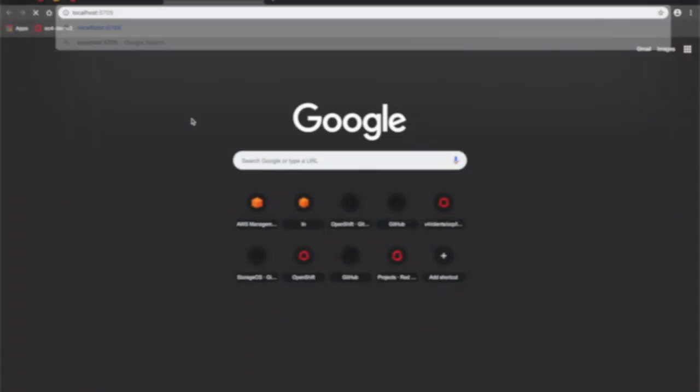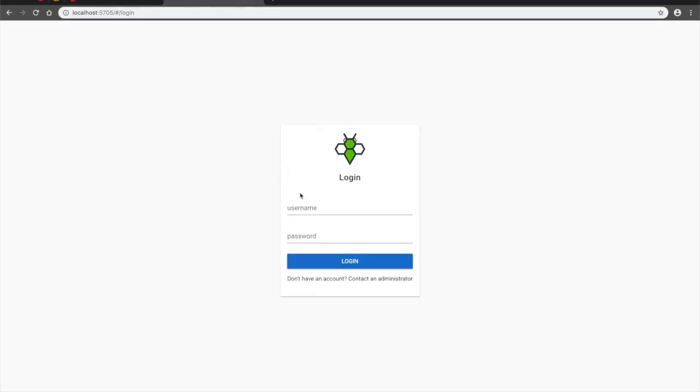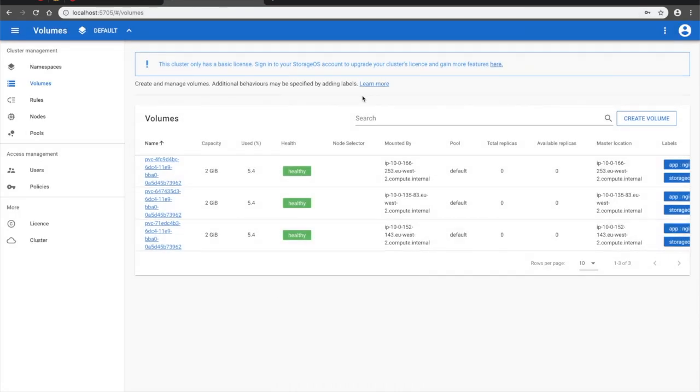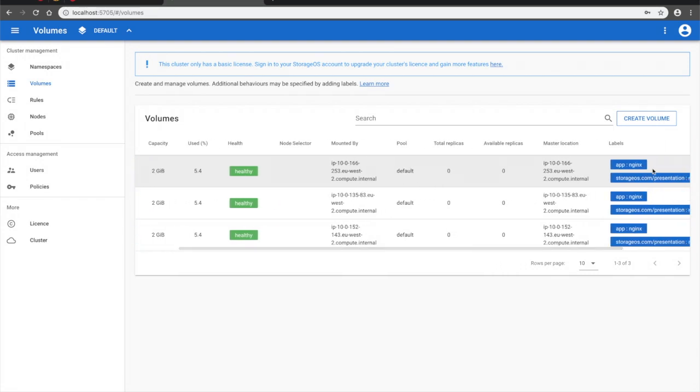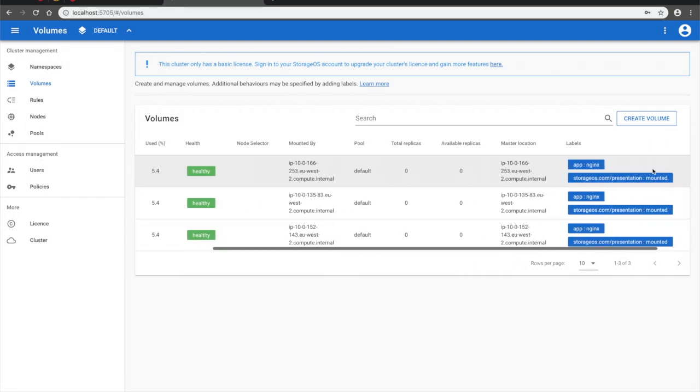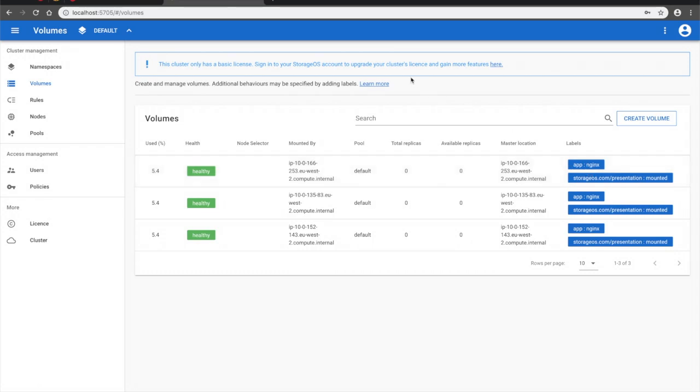Let's now take a look at the StorageOS cluster using the StorageOS UI available on port 5705. The first thing we will see are the volumes dynamically provisioned by StorageOS as part of the stateful set. We can see each volume has a label indicating it has been provisioned as part of the NGINX application.